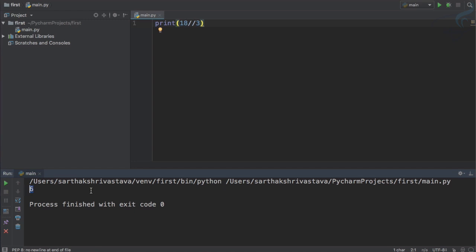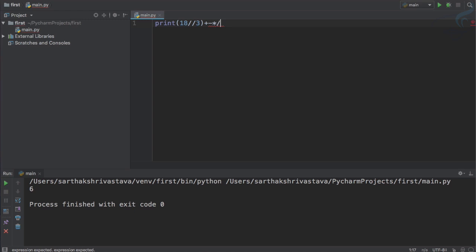So this is good. We have four operations: plus, minus, multiply, divide, and the new one double slash.